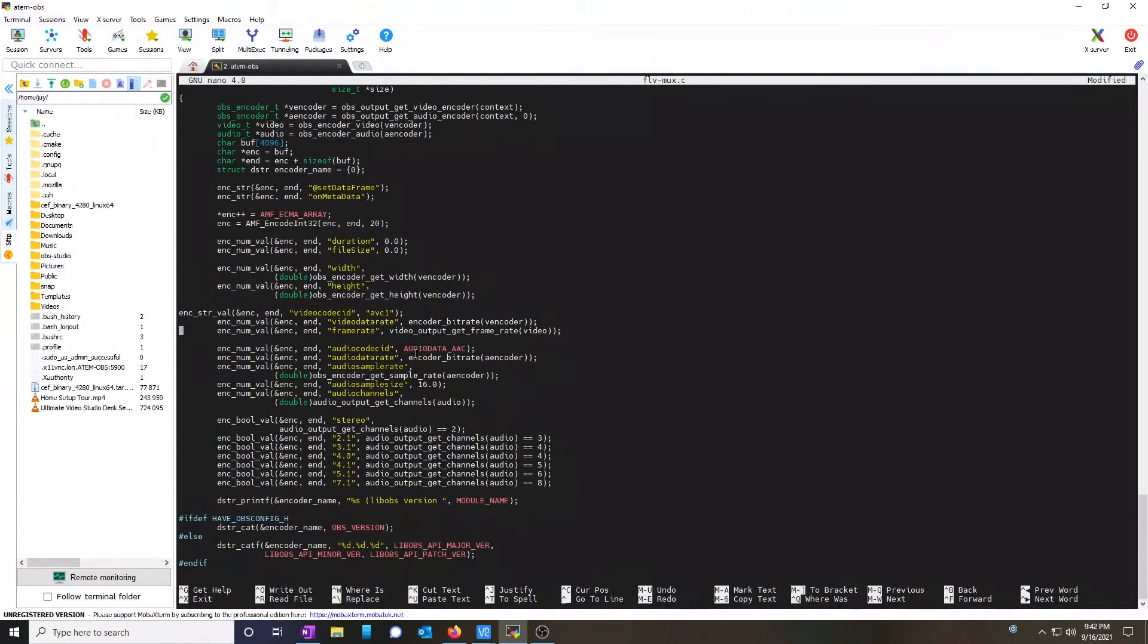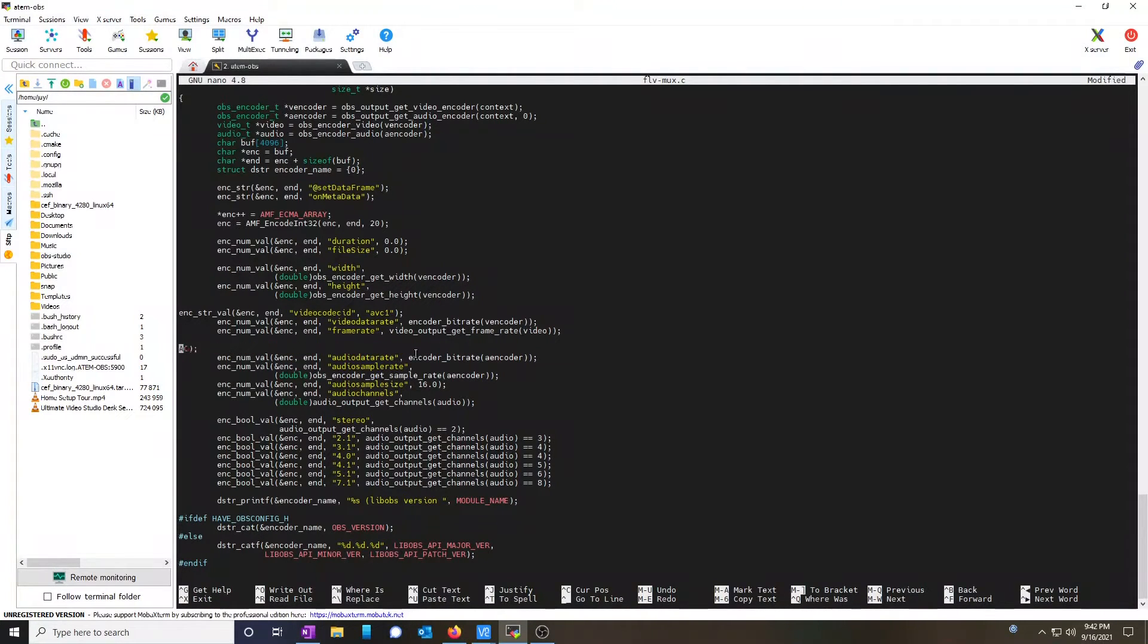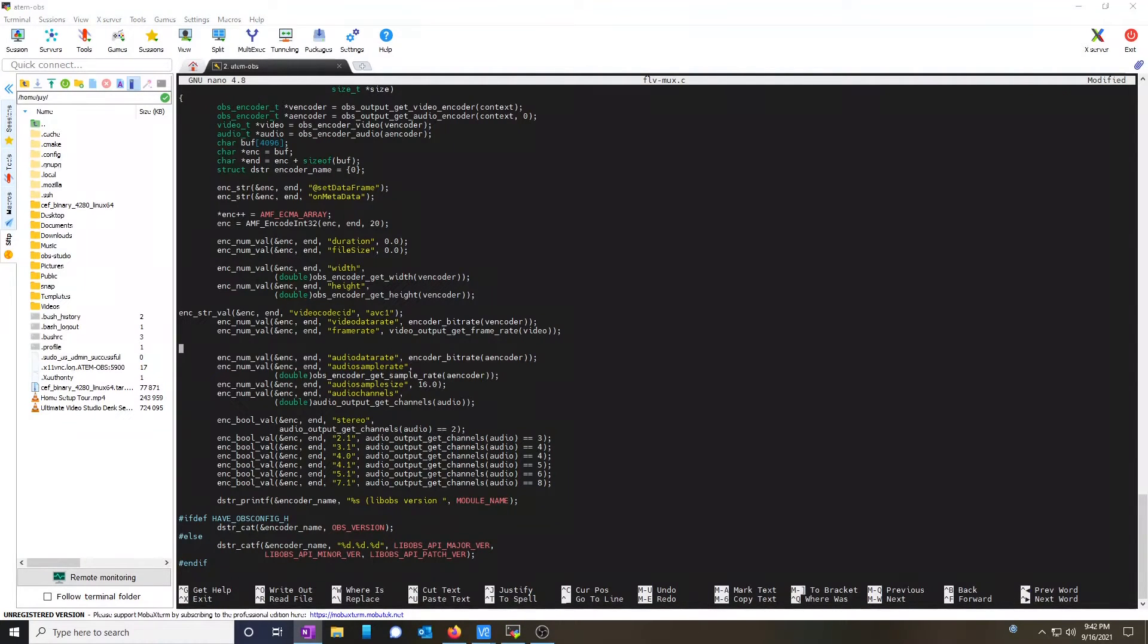Now we're going to find the audio codec ID and replace it with a line that says MP4A.